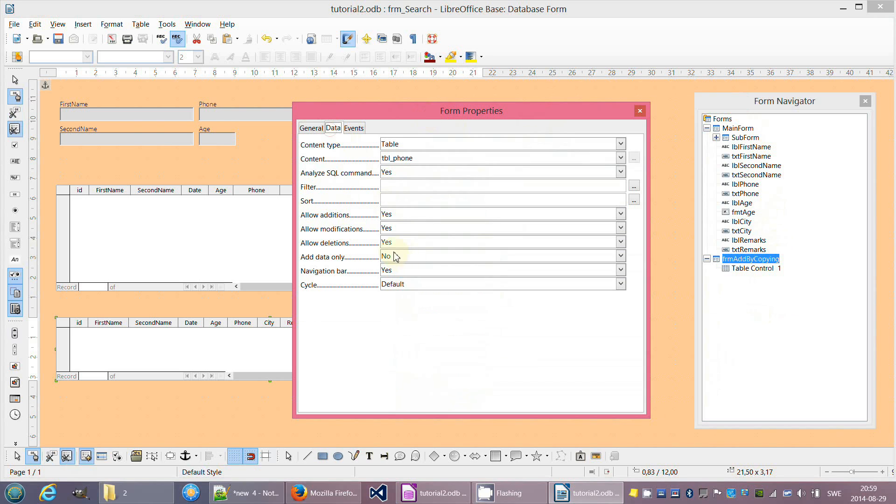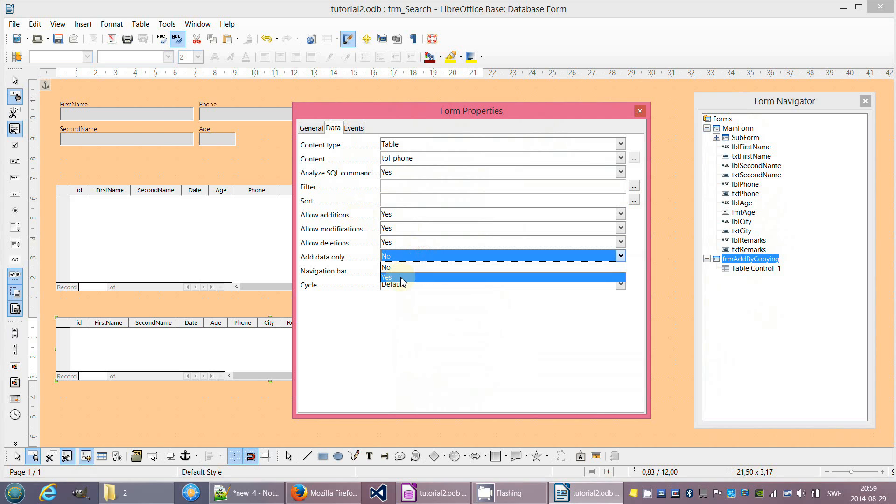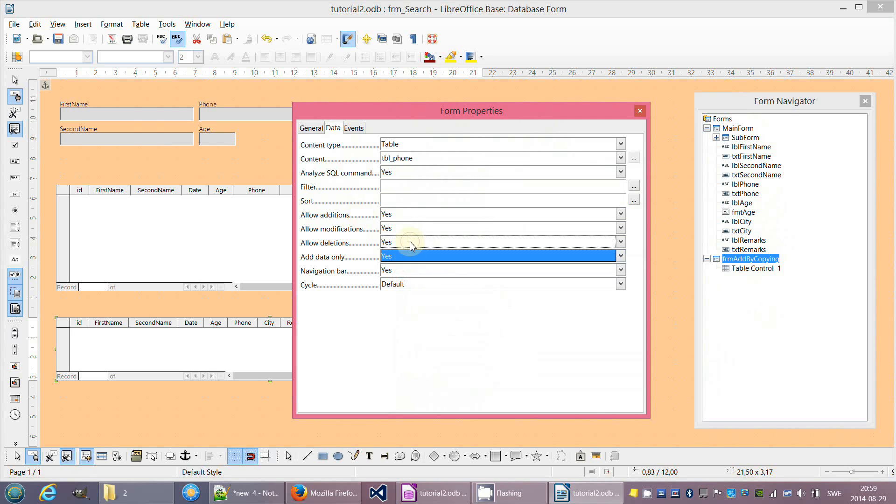Later we add two push buttons. First button will save the copied record and the second will reset the new table control object that has a link to our phone table. We don't allow delete.